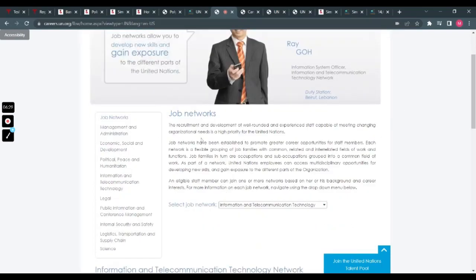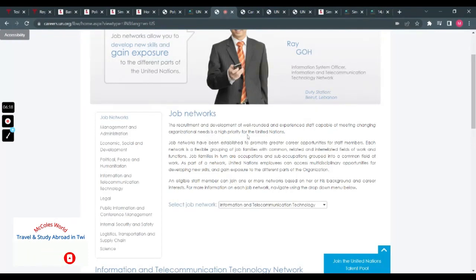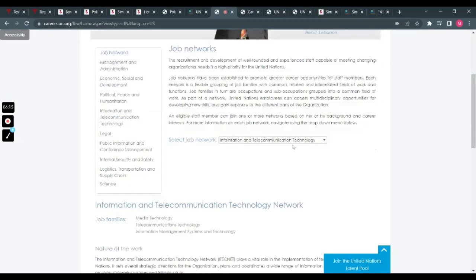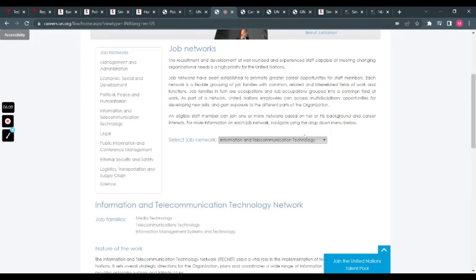So the job network here, let's do a bit of reading. The recruitment and development of well-rounded and experienced staff capable of meeting changing organizational needs is a high priority for the United Nations. Take your time and read.